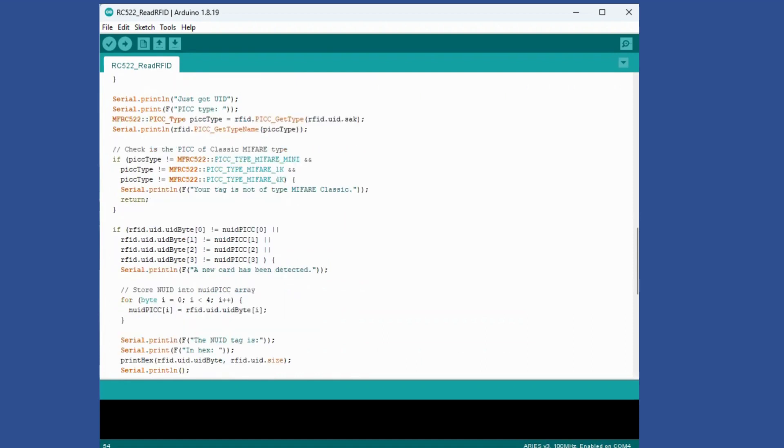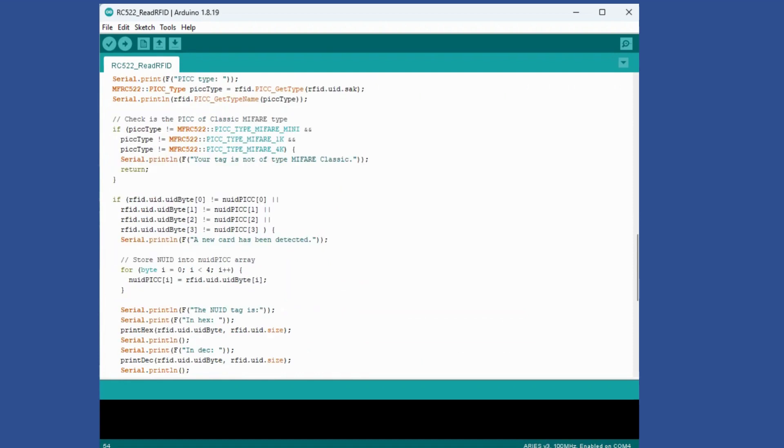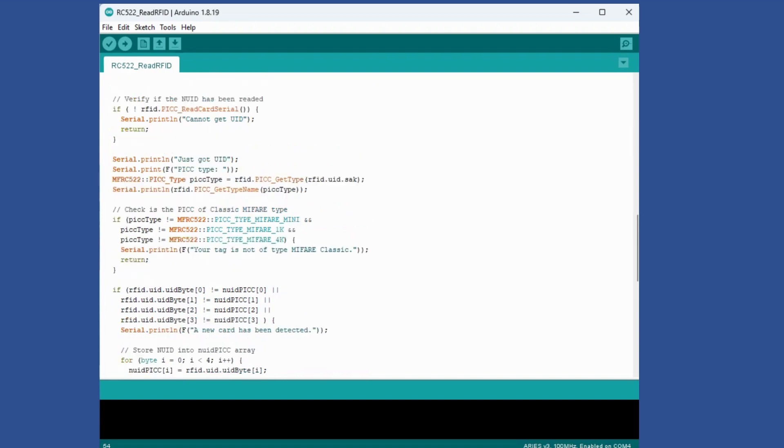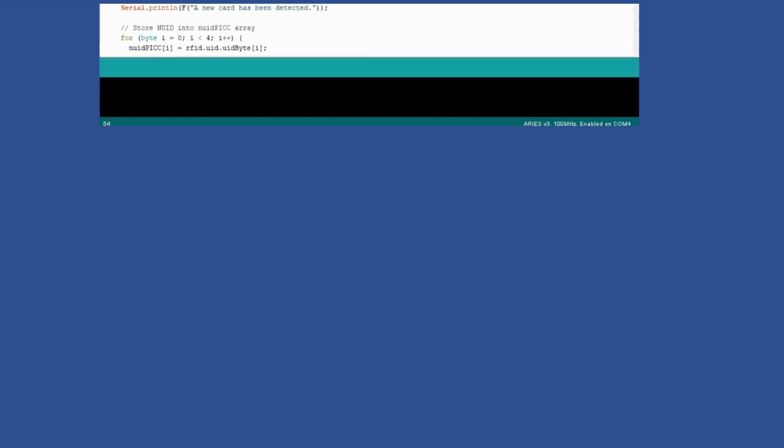One very important thing which I found while working on this is it is very important to have these connections proper. So I would advise you to use a breadboard to make these connections.